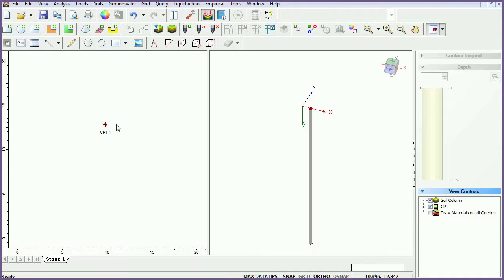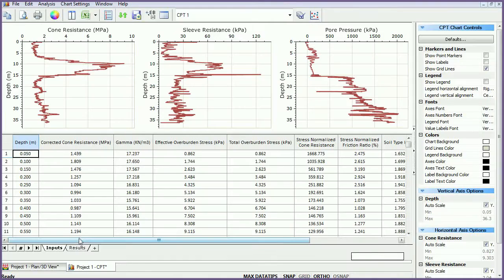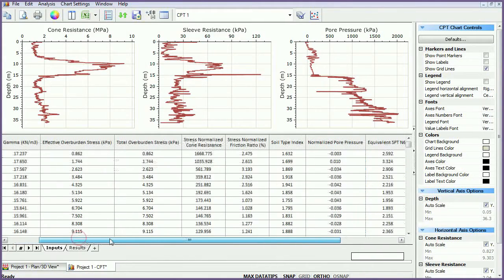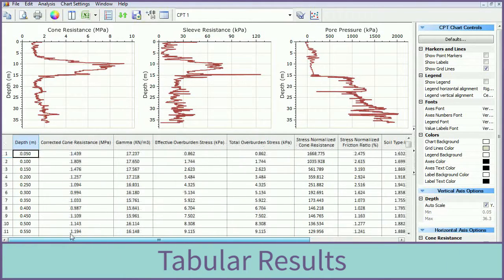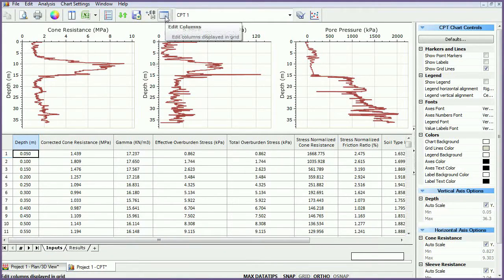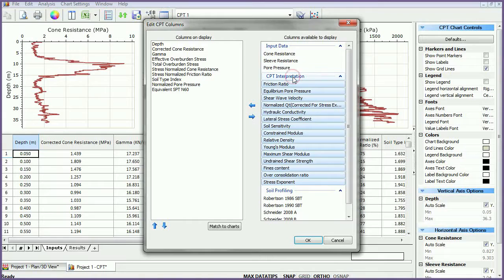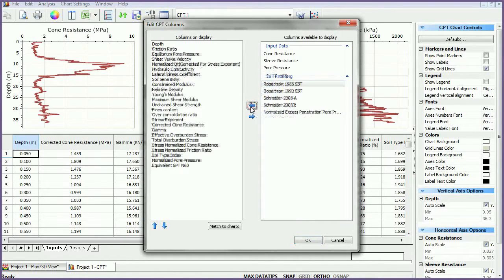In order to view results of the CPT point, right-click on the point and select Graph CPT. In the table, you are shown a list of default results. The tabulated results can be edited by selecting the Edit Columns icon. Add any number of results from the Columns Available to Display window into the Columns on Display window by selecting the desired results and using the arrow icons to move them.